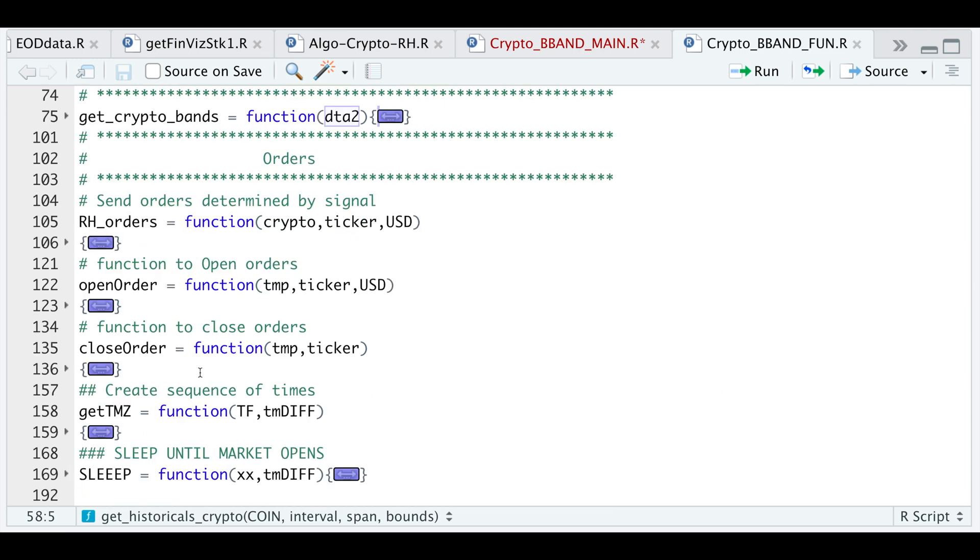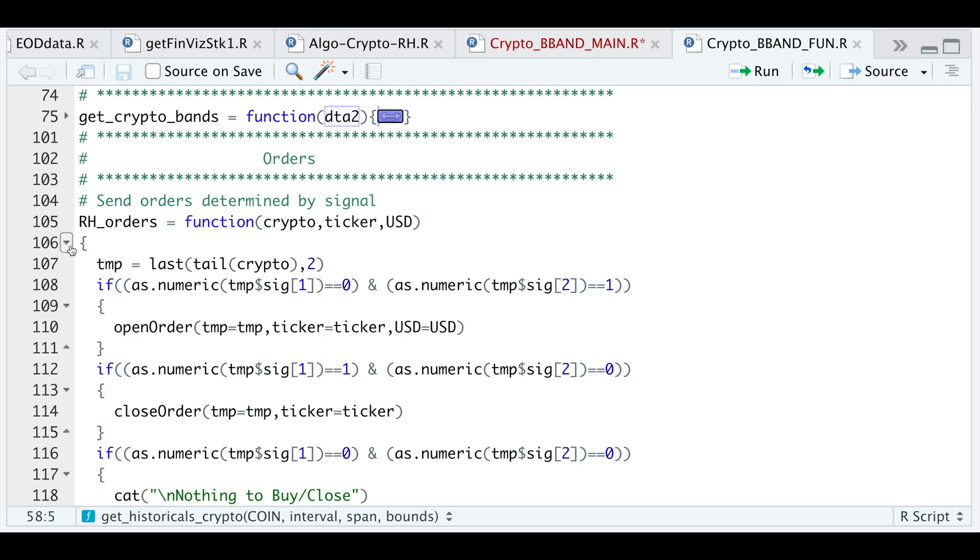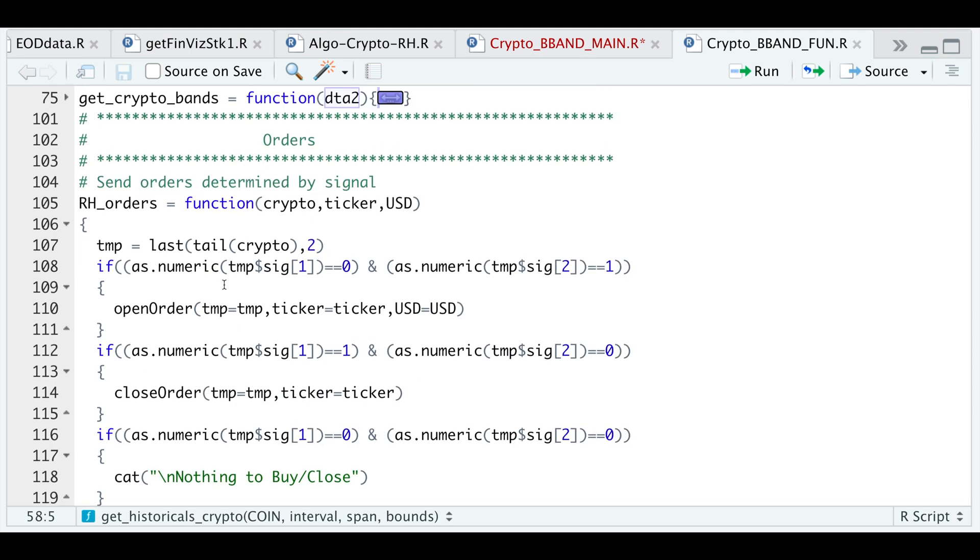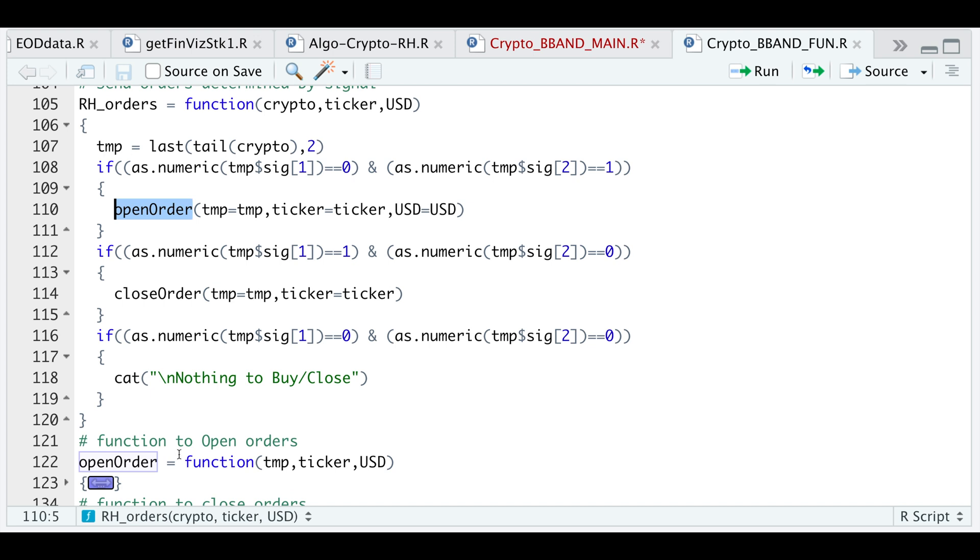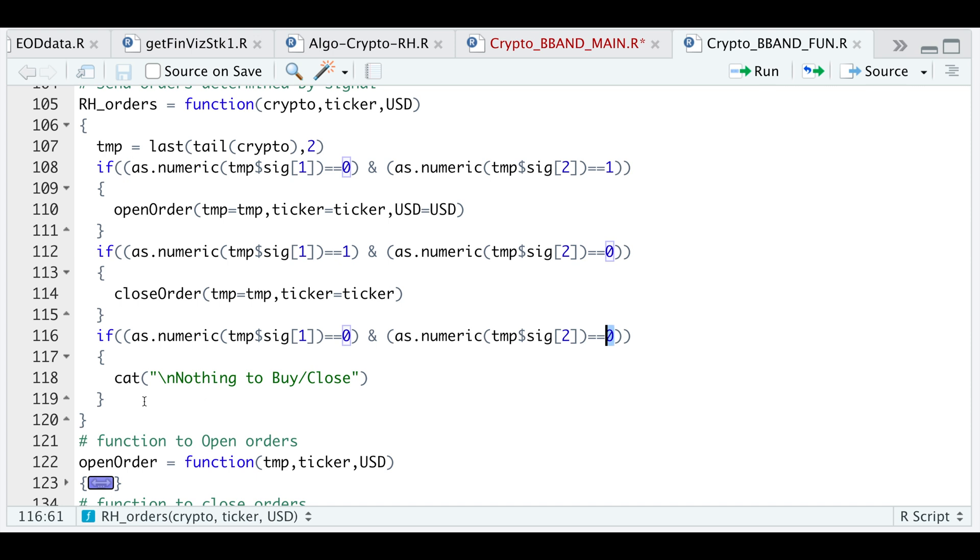The following three functions are just pertaining to the orders. This very first one, I'm passing in my data, which will have the open high, low, close, the Bollinger bands, and the signal. I'm just focusing on the very last two observations. If the previous bar has a zero and the very current bar is a one, that means I will have to open a position, which is the very next function. Similarly, if the previous bar is a one and the current bar is a zero, that means I need to close my positions. So I will use close order. And if the previous bar is a zero and the current bar is a zero, that means we do nothing and we just get a printout that says nothing to buy or close. For this function, you will need to pass in the data, the ticker, and the amount you want to trade.